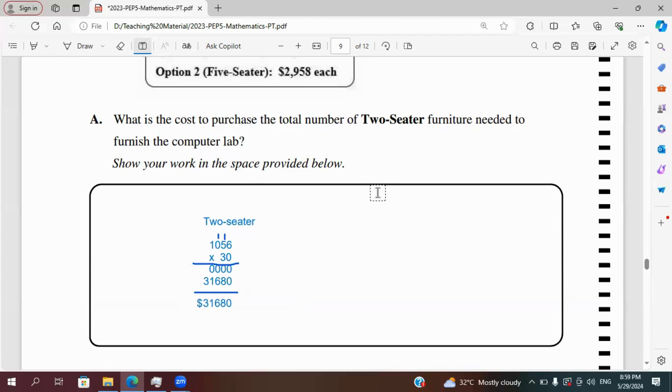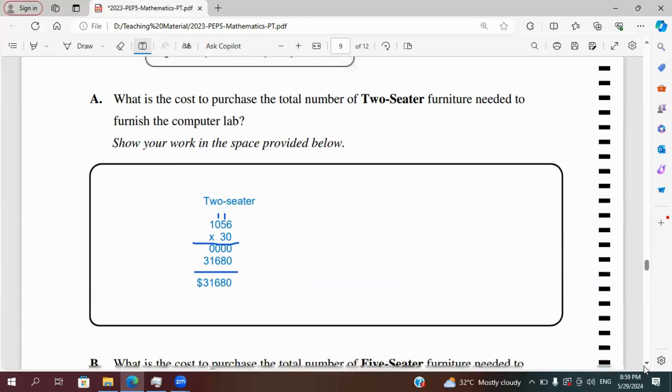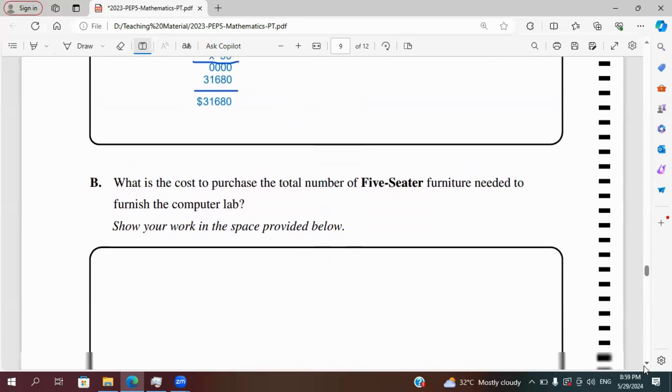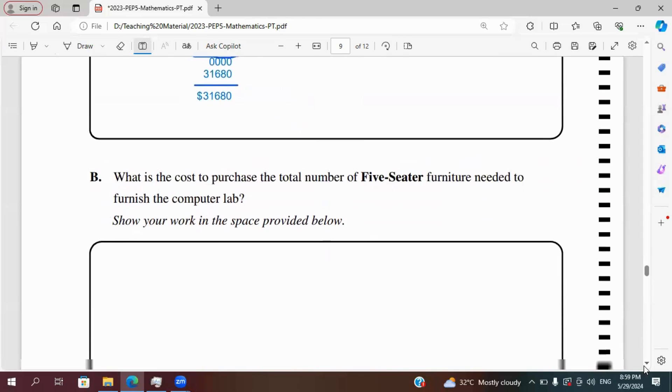So the answer is 31,680. So that's the cost to purchase the total number of two-seater furniture.